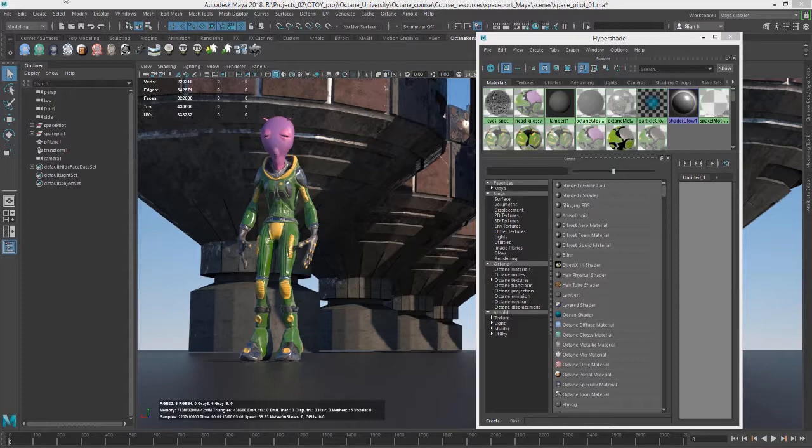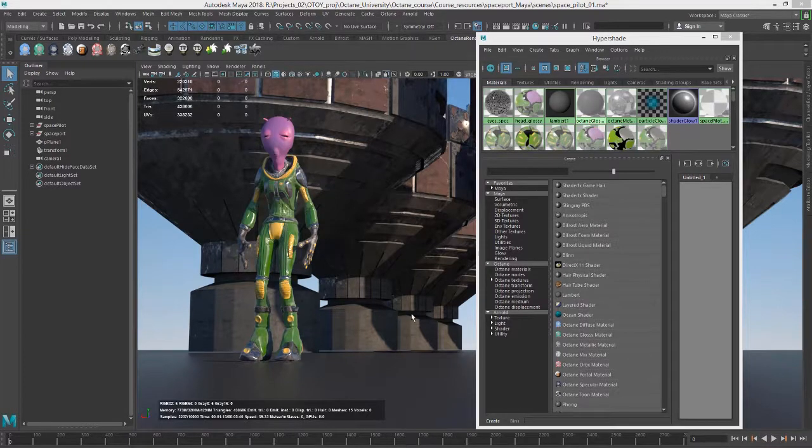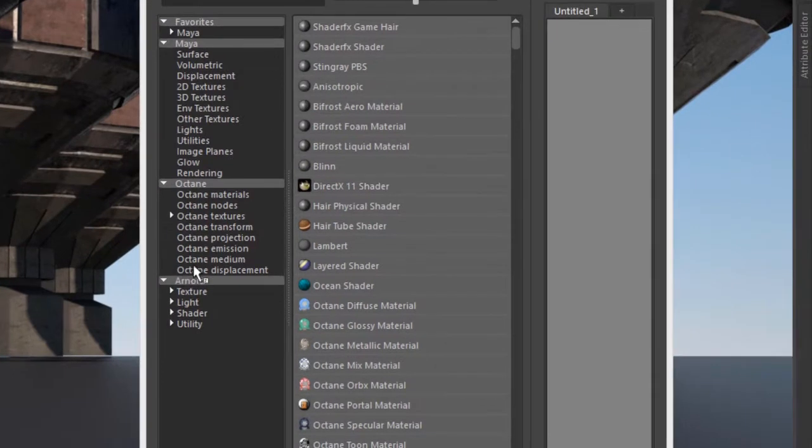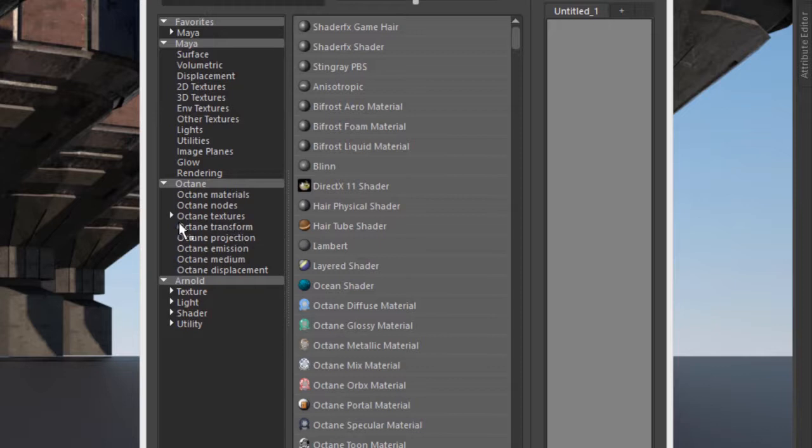If you take a look at the hypershade, when you have Octane from Maya installed, you'll find that there is an Octane section, and this contains all of the Octane nodes that are available.